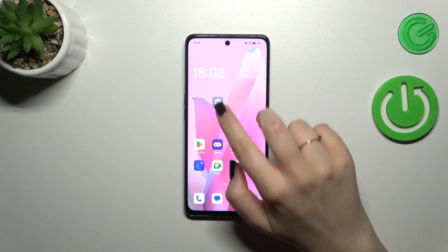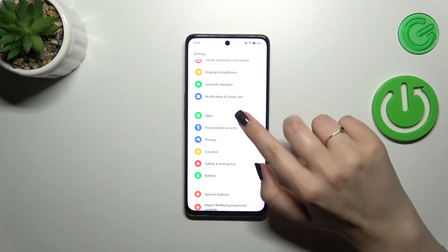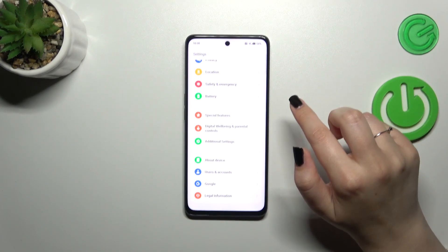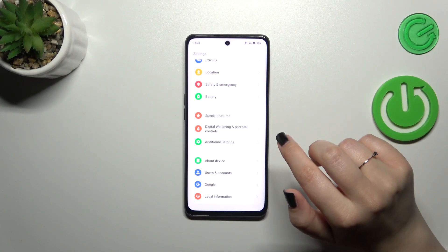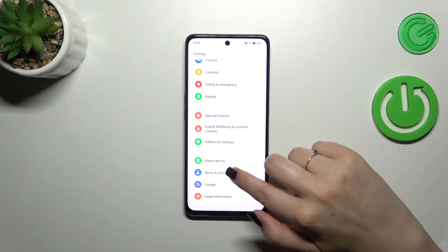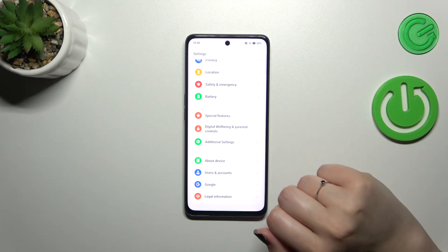First of all we have to enter the Settings. Let's do it, and then scroll down to the very bottom to find 'Users and Accounts'.